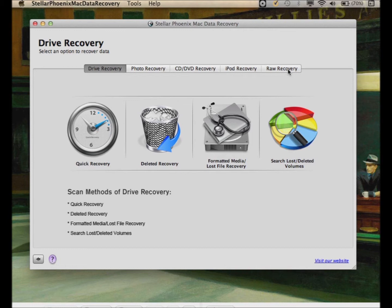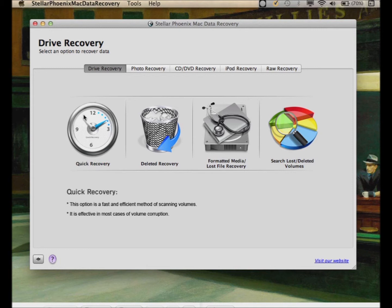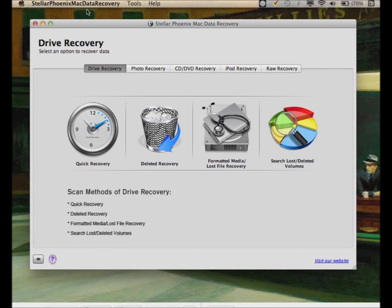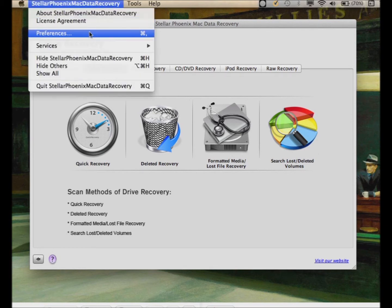I would recommend doing the quick recovery first. Even if you want to make that faster, because that can take on a hard drive still anywhere from 10 minutes up to an hour, depending on how big the drive is and how much data is on the drive. You can go up here to the menu and then go into preferences.